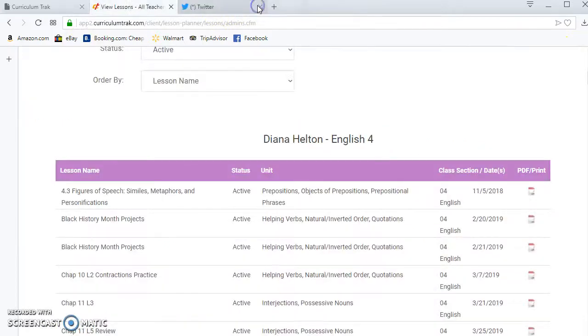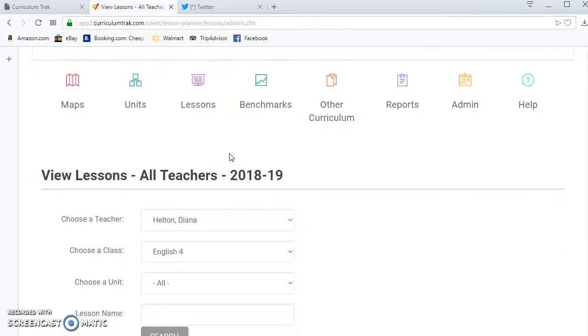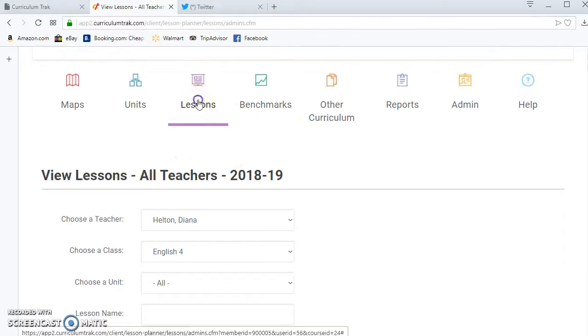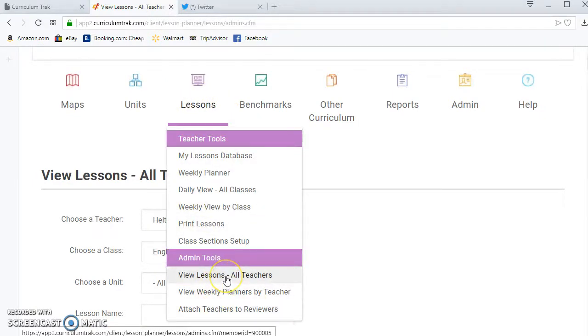So if I want to print it or just view it I can view it as well. As a Curriculum Track admin you have the ability to access all those lessons.